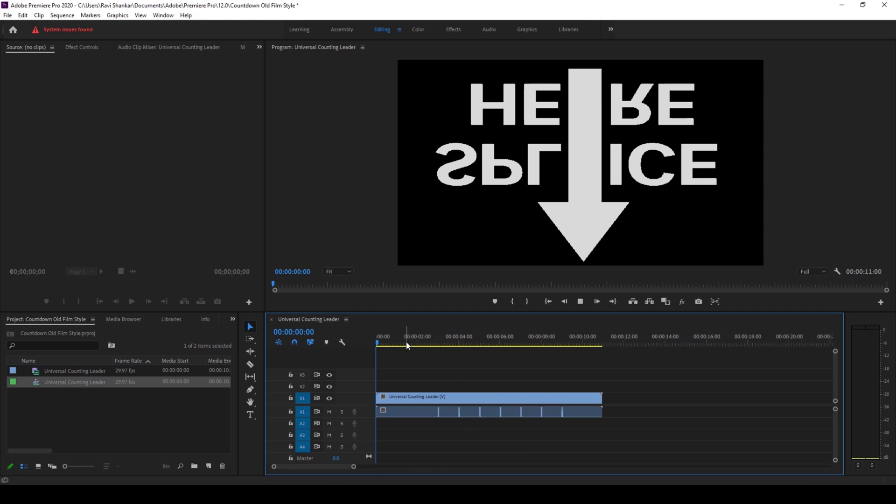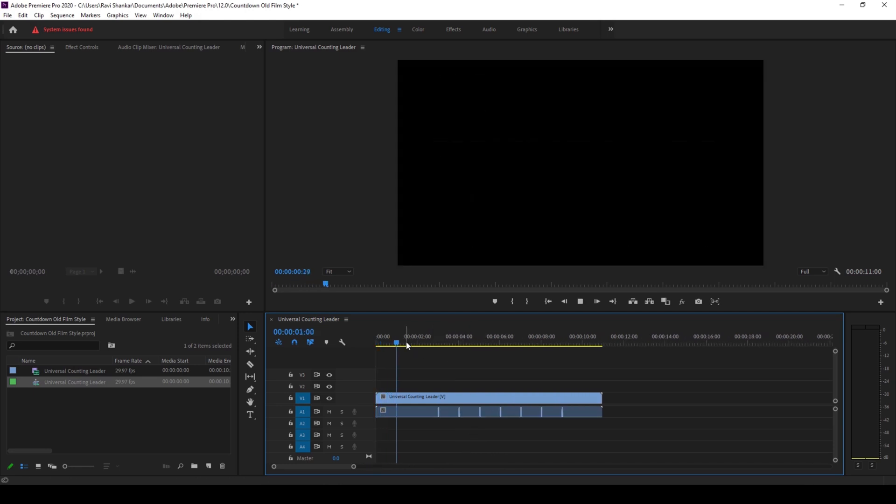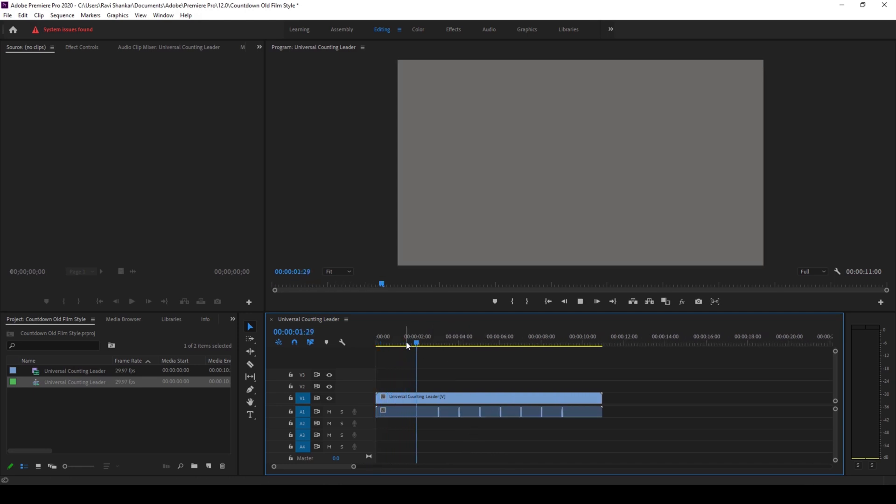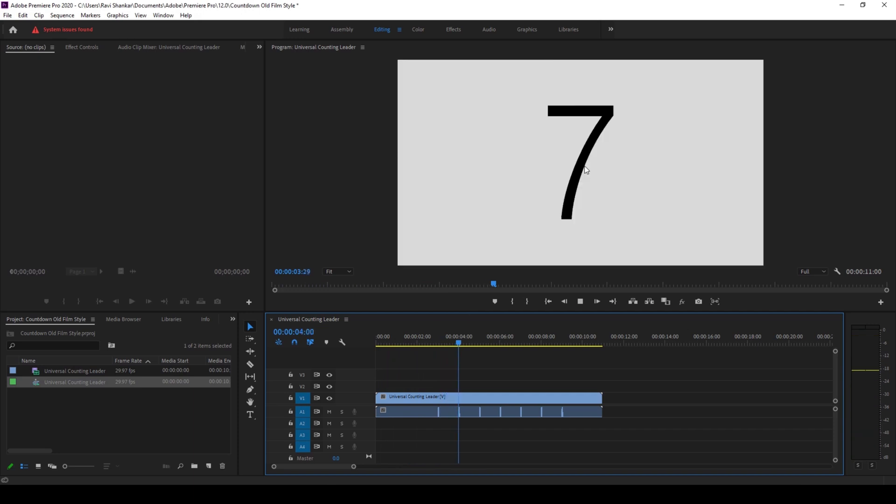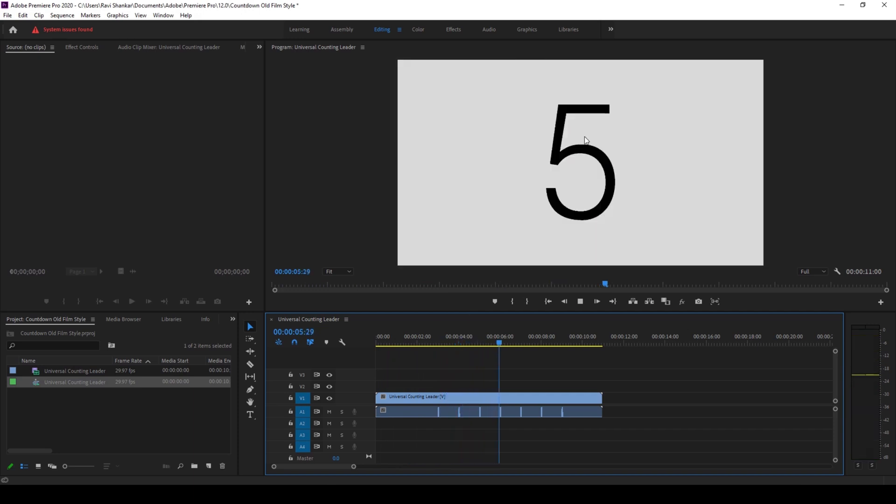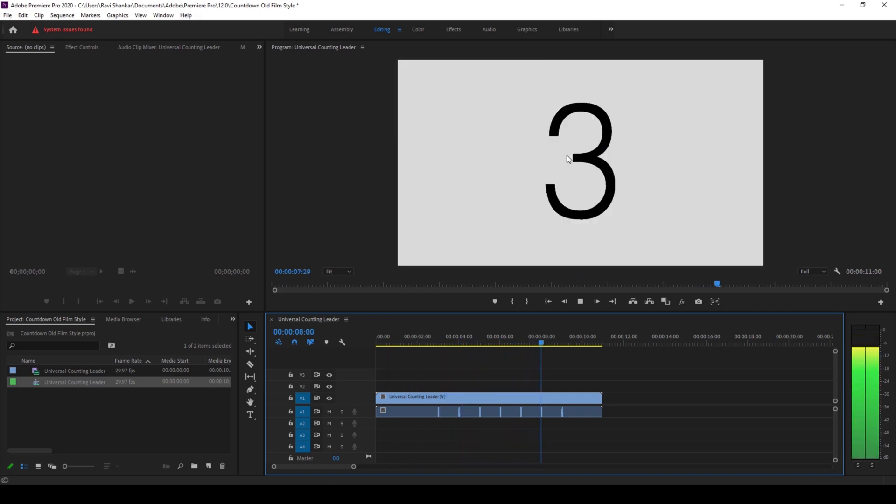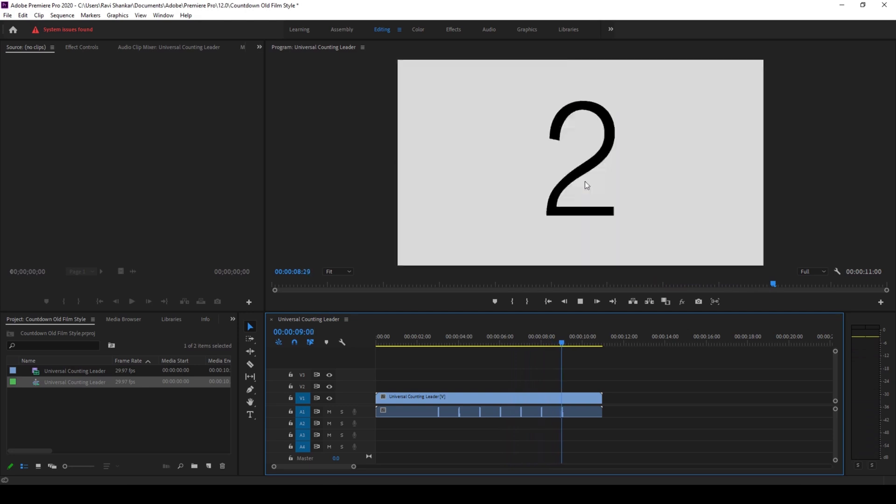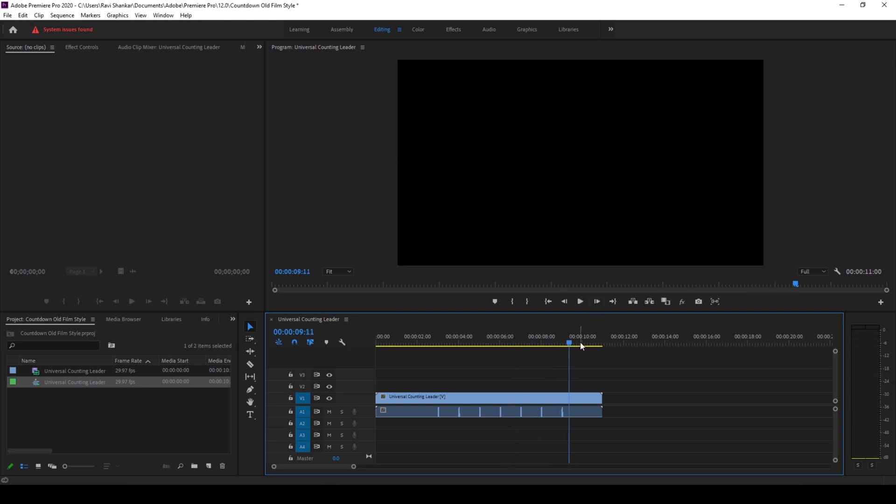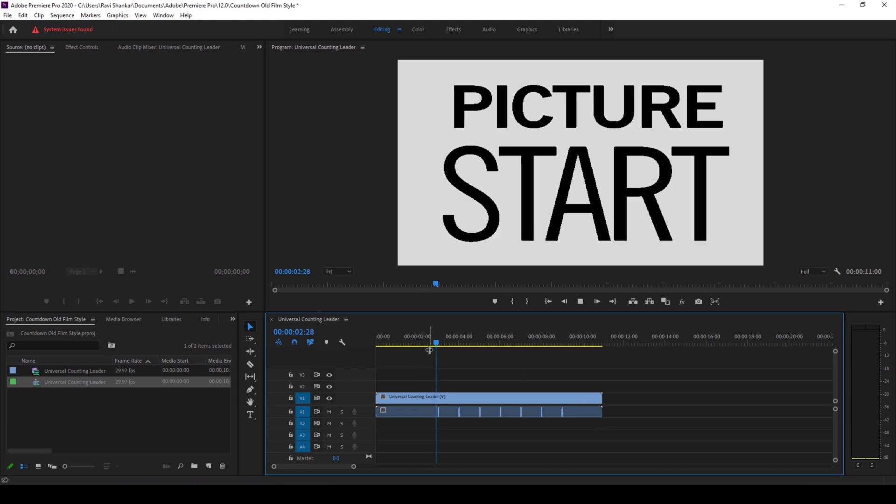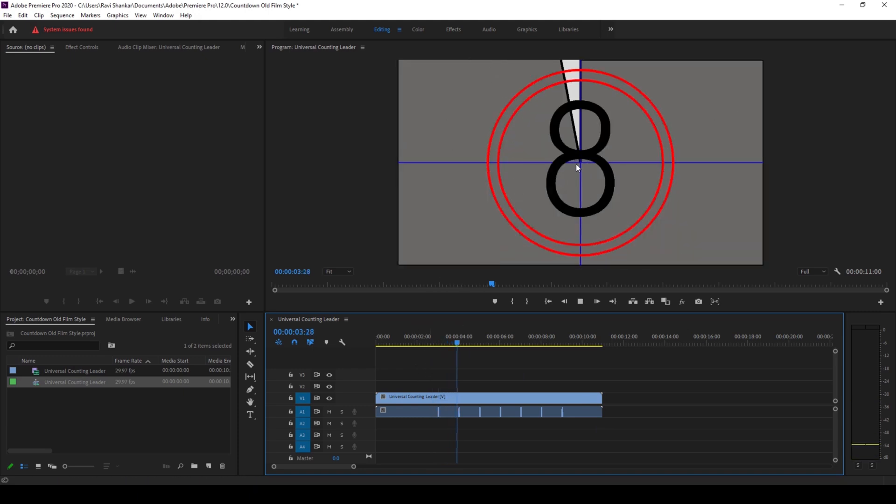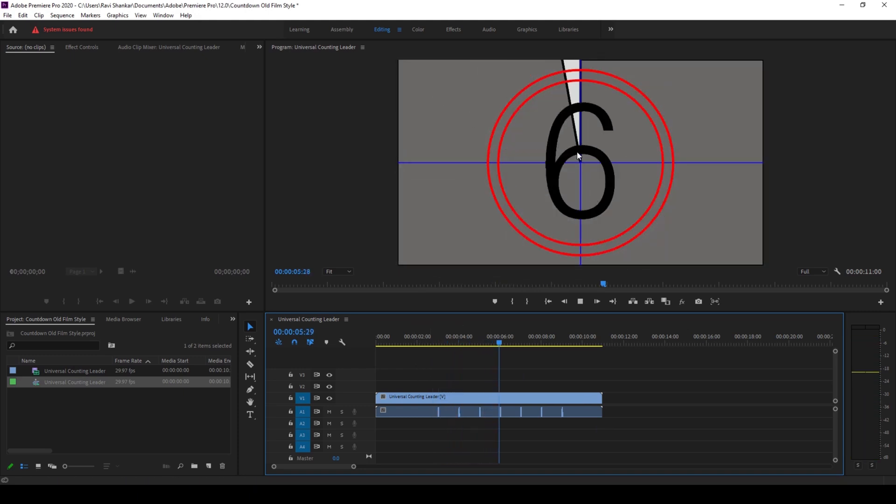So let me show you what this video has got. So if I start playing it you can see that you get this 8 to 2 seconds countdown. This is actually a 10 second clip but the countdown starts from 8.